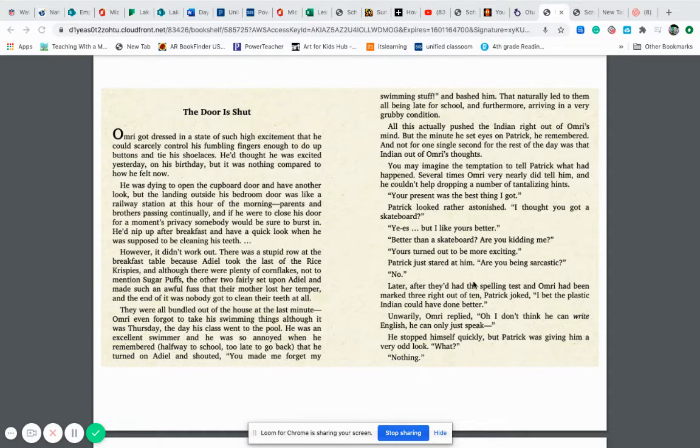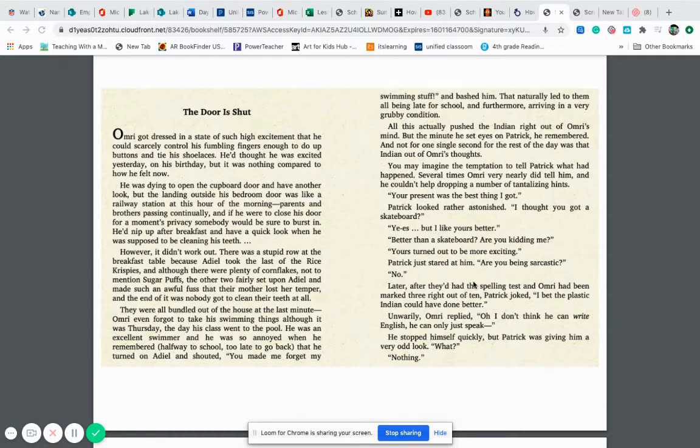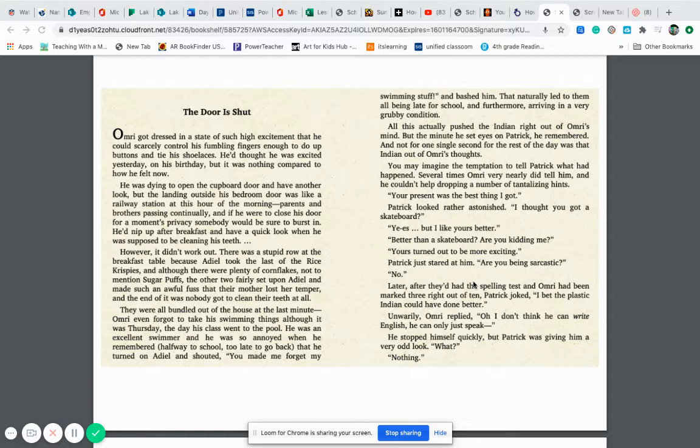However, it didn't work out. There was a stupid row at the breakfast table because Adiel took the last of the Rice Krispies. And although there were plenty of cornflakes, not to mention sugar puffs, the other two fairly set upon Adiel and made such an awful fuss that their mother lost her temper and the end of it was nobody got to clean their teeth at all. They were all bundled out of the house at the last minute.